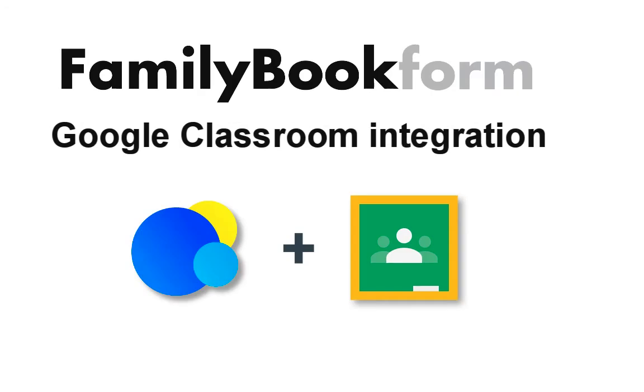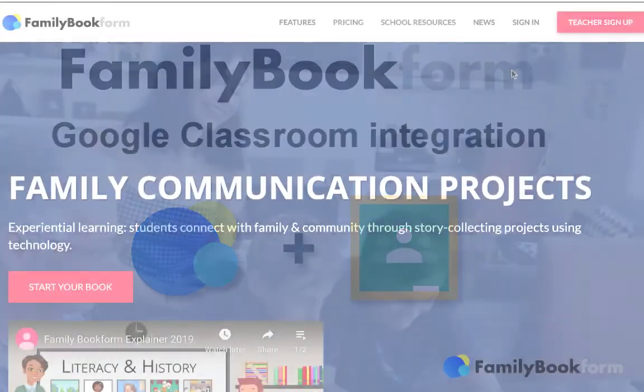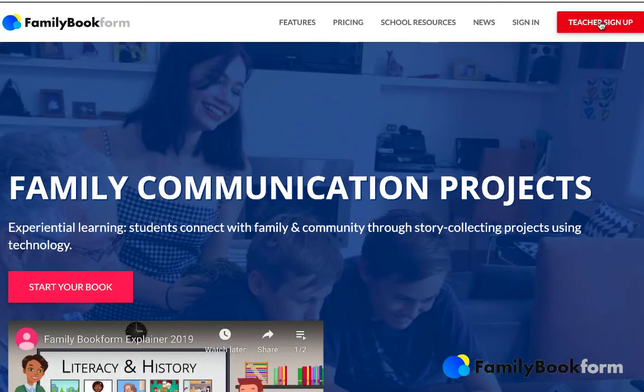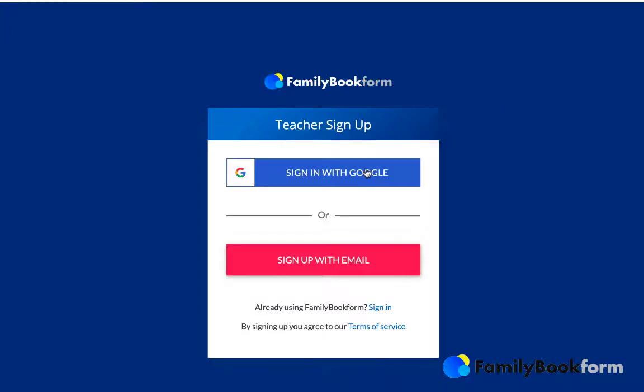FamilyBookForm has a very tight integration with Google Classroom. This means it makes it even easier for you as the teacher to link your FamilyBookForm books to your Google Classroom class.